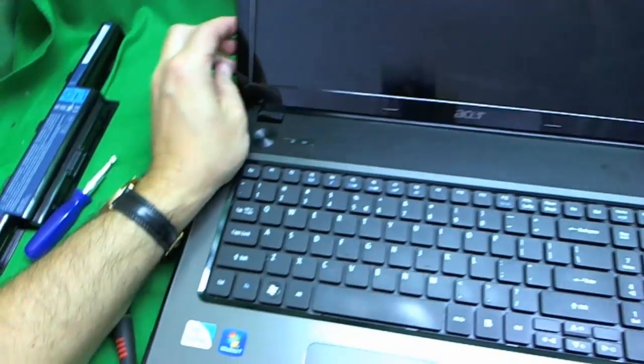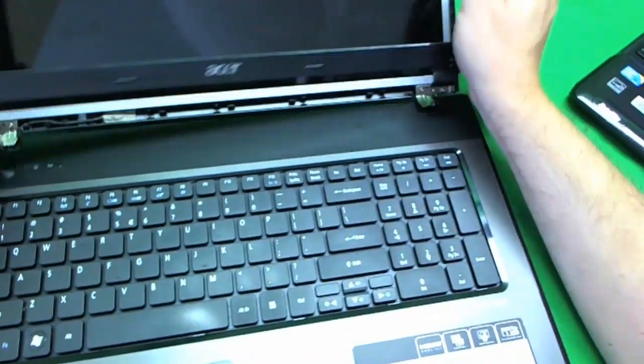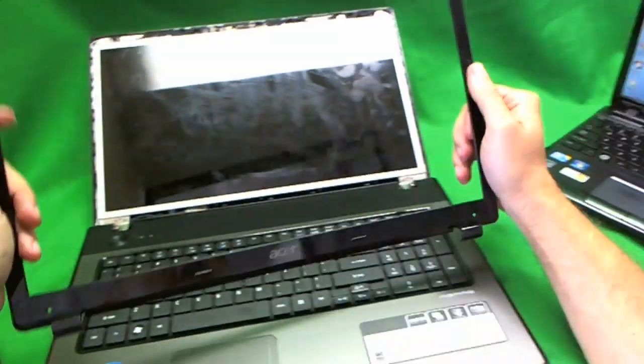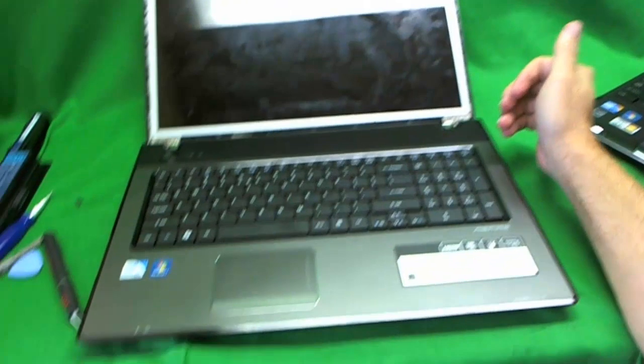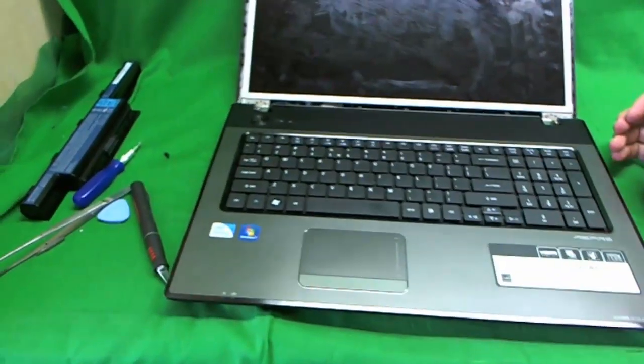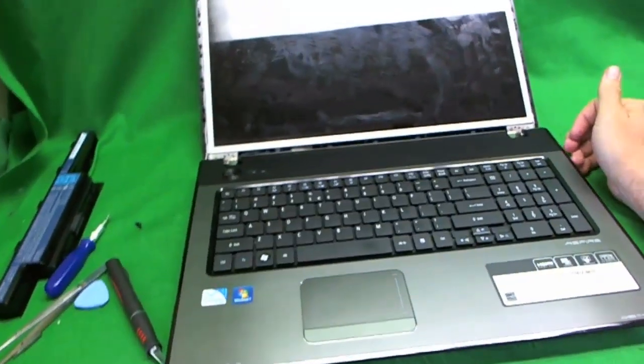Just take your time on this, and sooner or later it's going to come off. It comes off, and we put it to the side.